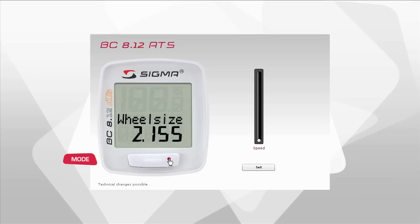Press mode to move to the menu item wheel size. For the computer to precisely measure your speed, you must set the size of your wheel.